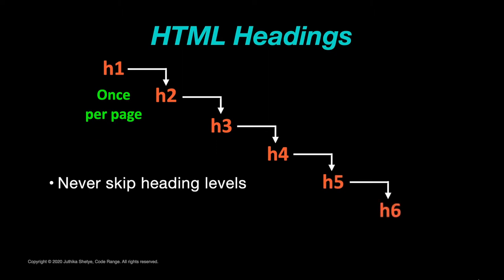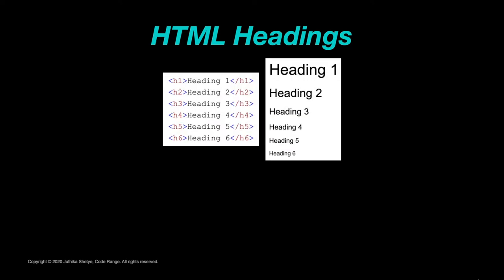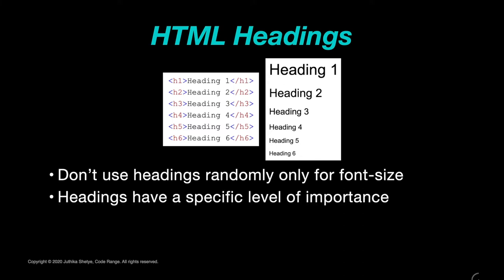Another thing about headings is that each of them are displayed with a different and default font size which is set by the browser. And it is really important to not use different headings randomly on your page just because you want a particular font size for your title as they all have a specific level of importance as I mentioned earlier.